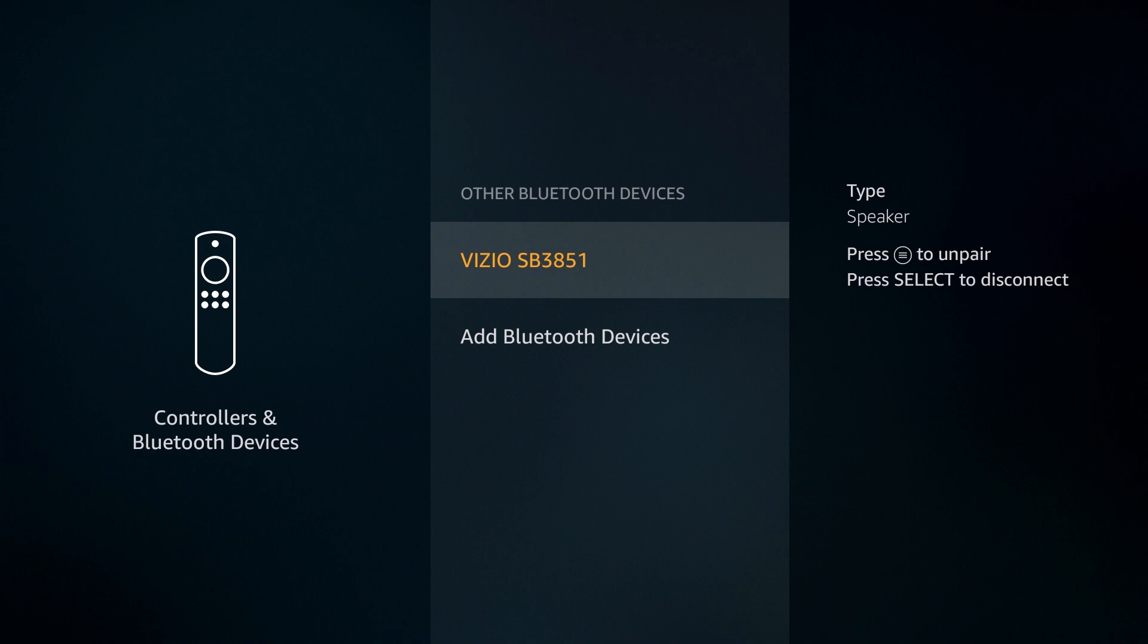But you can pair keyboards, mice, trackpads, headphones, Bluetooth speakers, and more. Not every Bluetooth device is compatible with the Fire TV devices, as you can see on the right side of this screen.